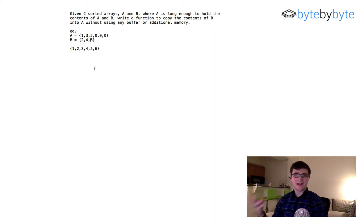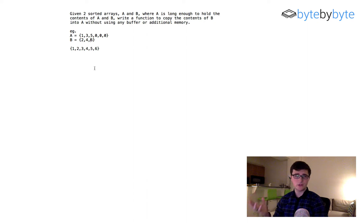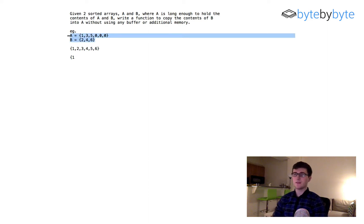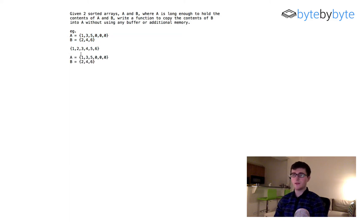First, let's consider what types we're going to have in these arrays — it doesn't really matter too much, so I'm just going to use integers. Now let's think about how we're actually going to solve this. We're going to maintain the first array and copy elements into indices in that first array.